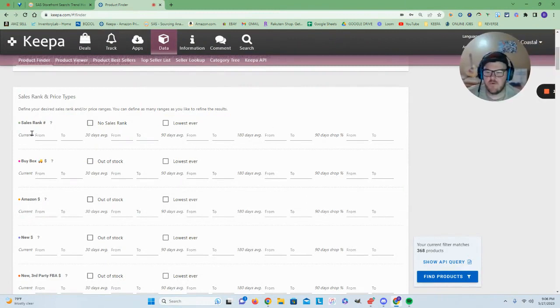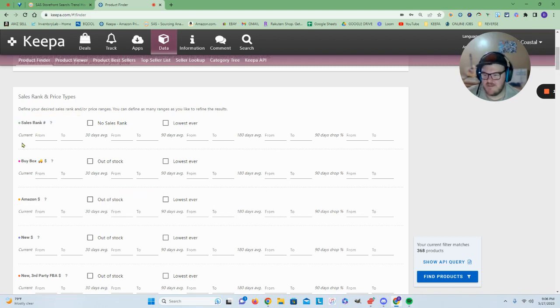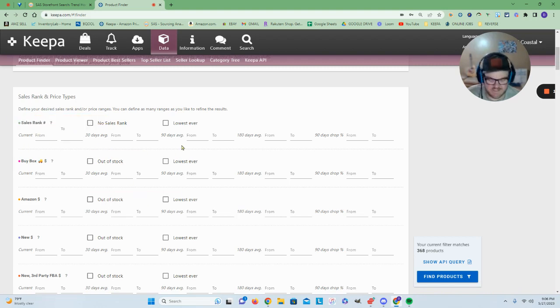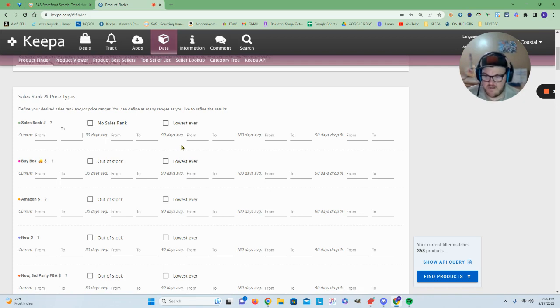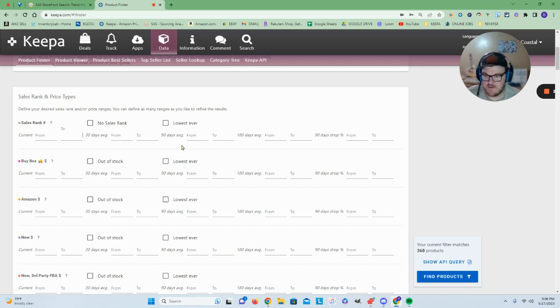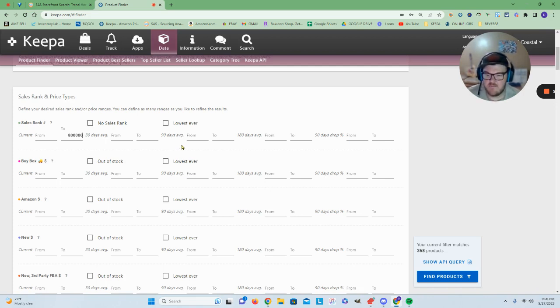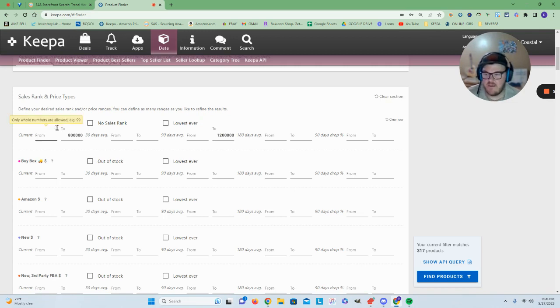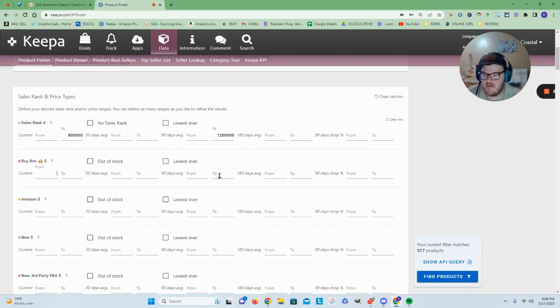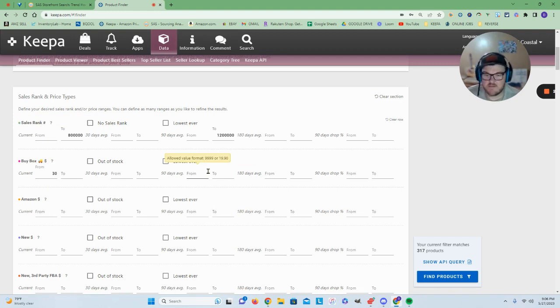For instance, if you're looking for products that are moving quickly in the beauty category, you could put a filter here at maybe 100,000. Let's go 80,000 on our current max rank and let's do 120,000 on our 90-day. Then let's come down and we'll put a buy box filter of at least 30 bucks.